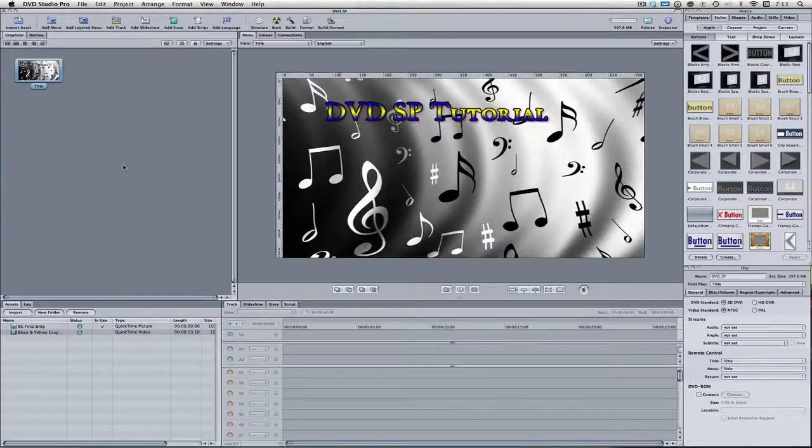Hello there, my friends! Hope all is going well in your world today. Right now we've got a brand new episode of the DVD Studio Pro series. Just so you guys also know, we only have two more episodes of this series left.